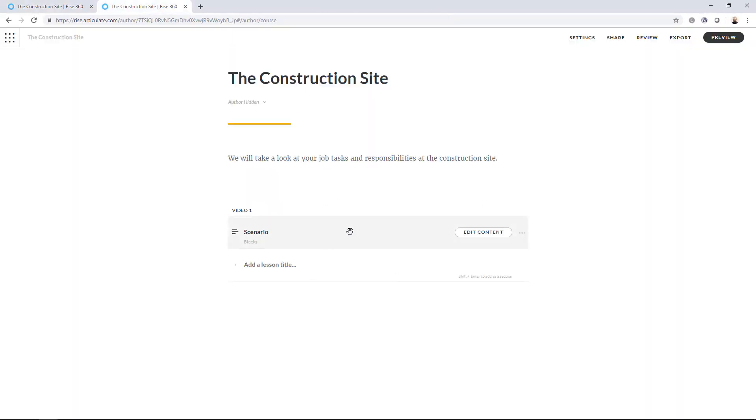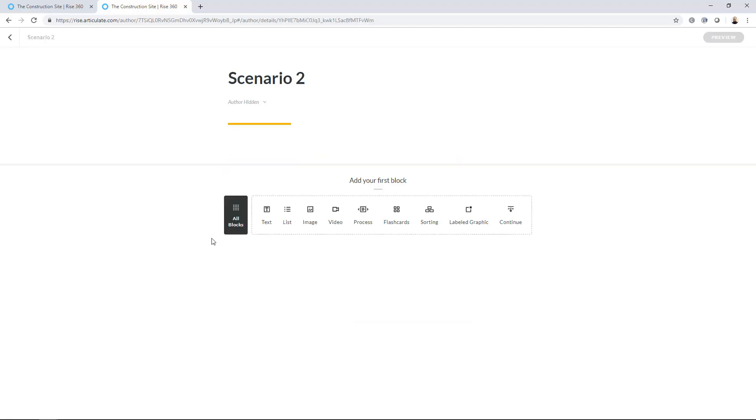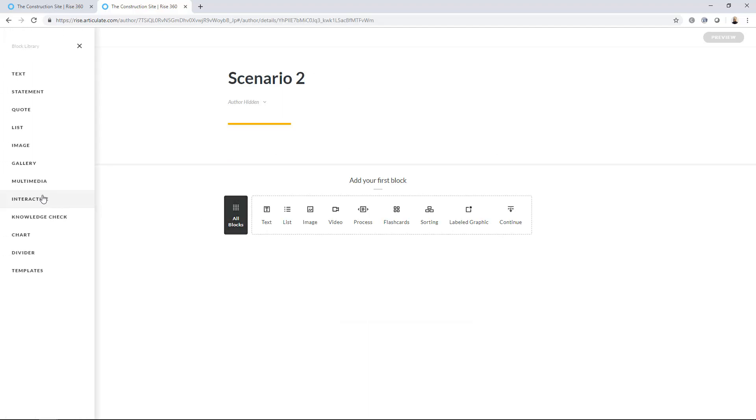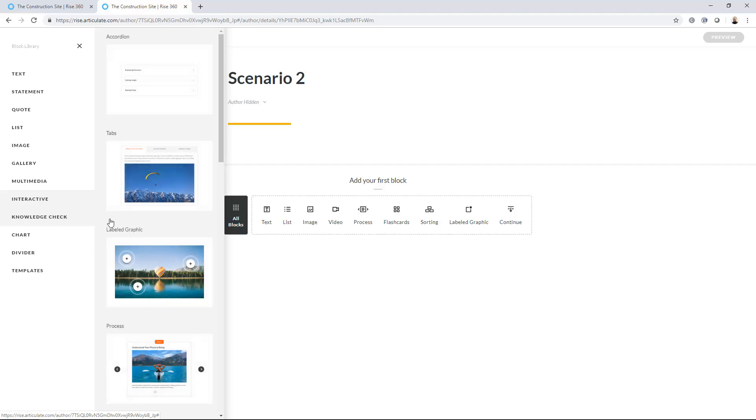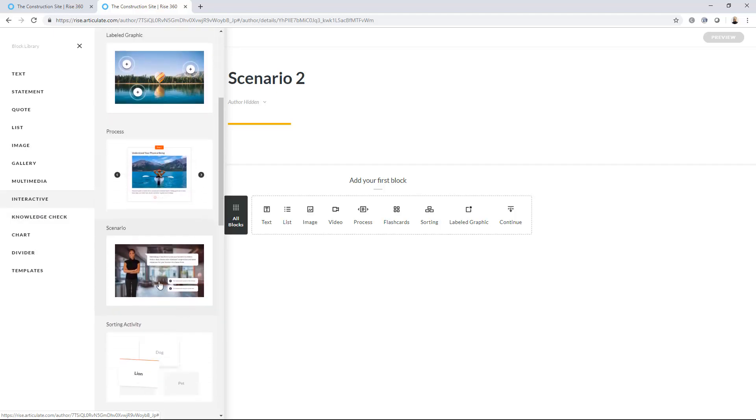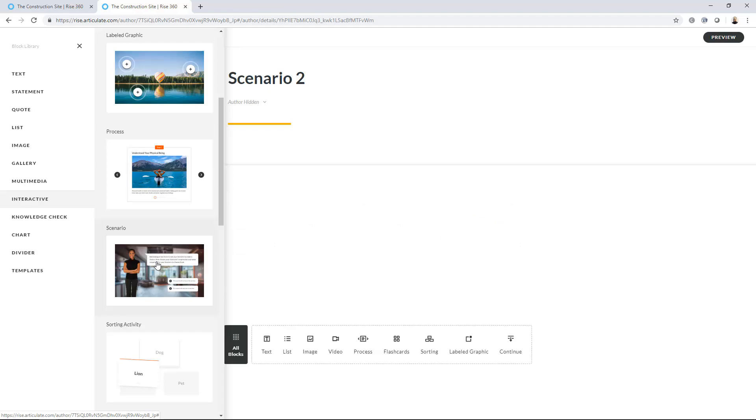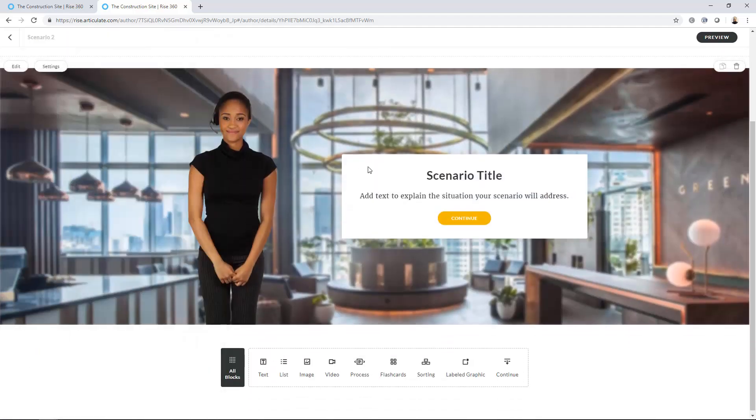Okay, I'm in Rise here. I've got an item here with blocks. One being the scenario block. But I'm going to create a second one here. So I'll just say Scenario 2 and hit Enter. I'll add content. And I want to get to all the blocks. So I think it's in the interactive block. Or maybe it's in the Knowledge Check. Nope, it's in the interactive block. So we're going to choose Scenario.